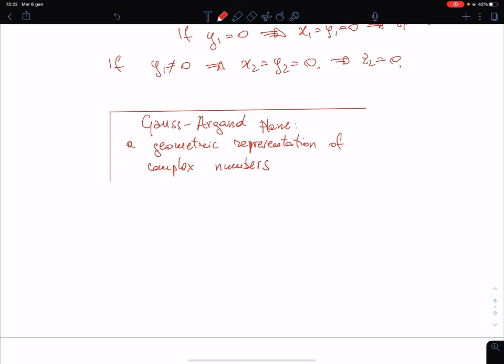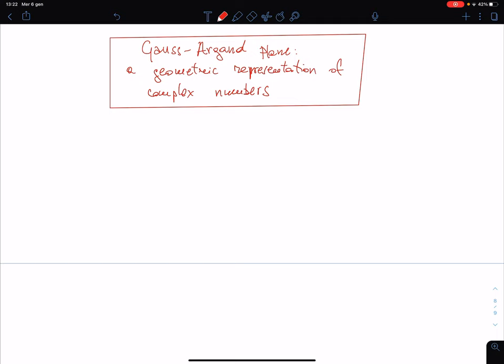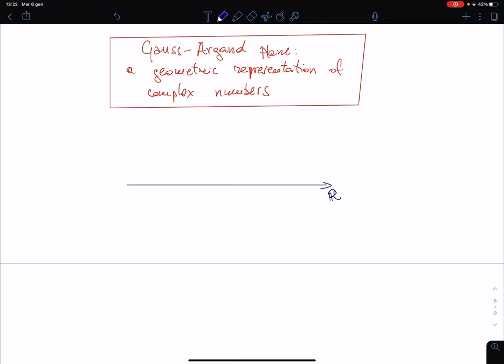We can try to visualize this strange object — the imaginary number — which requires a sort of imagination. The Gauss-Argon plane has a horizontal axis where we represent the real numbers, and another axis where we can represent the imaginary numbers.